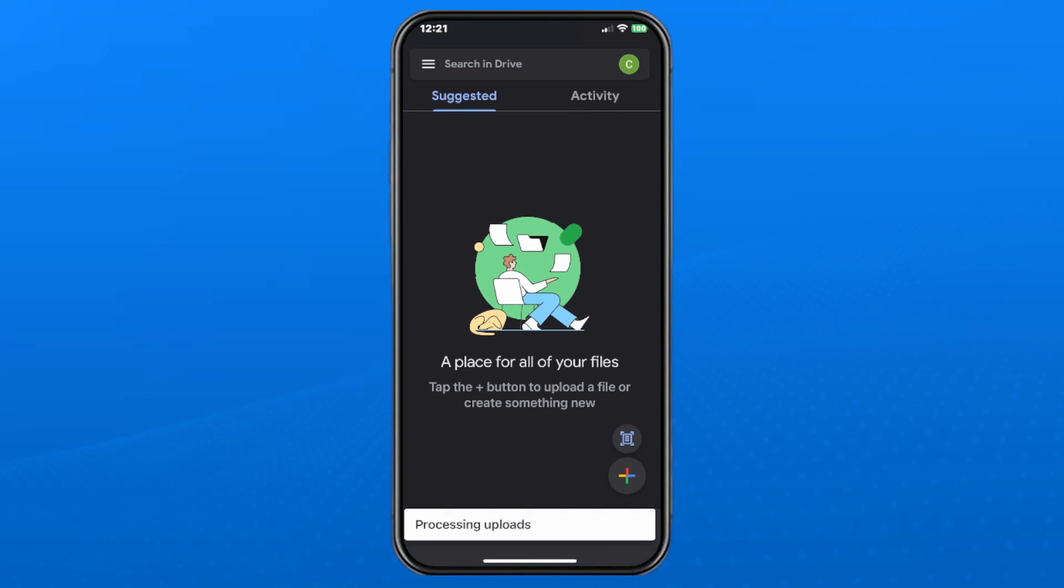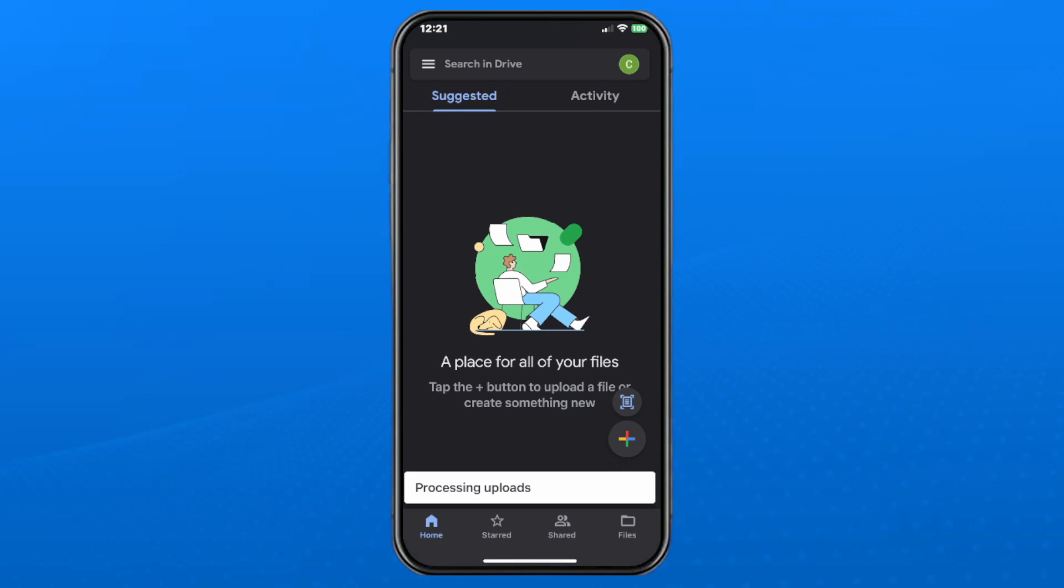So tap on it and go to upload in the top right corner, and then it's going to begin uploading to your Google Drive.